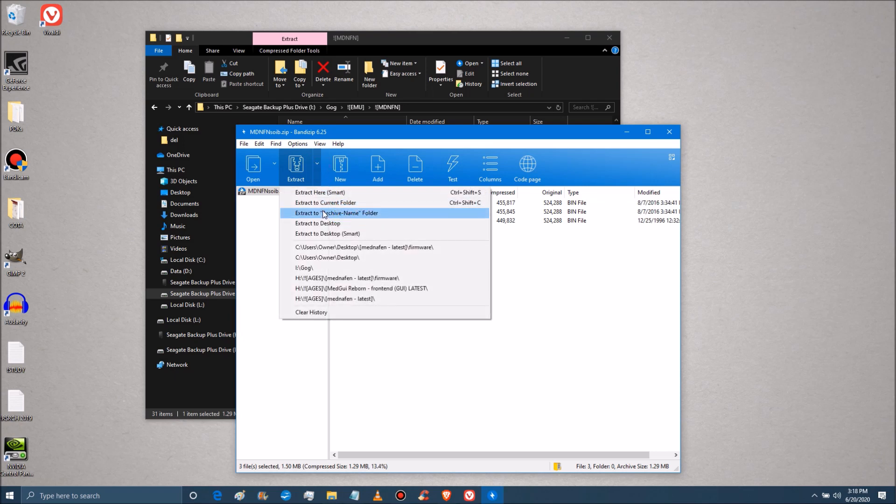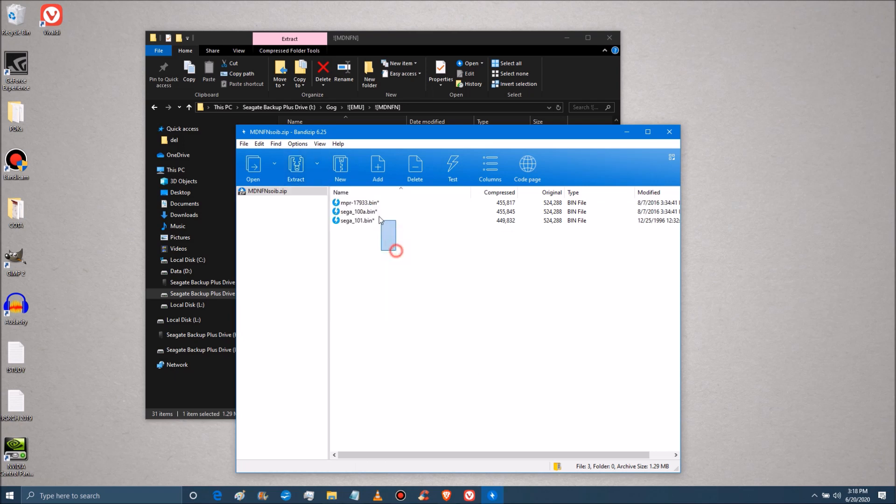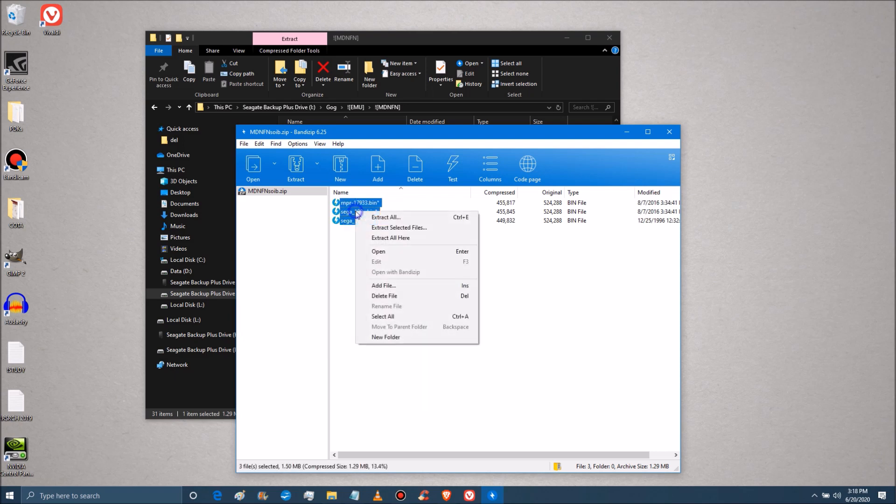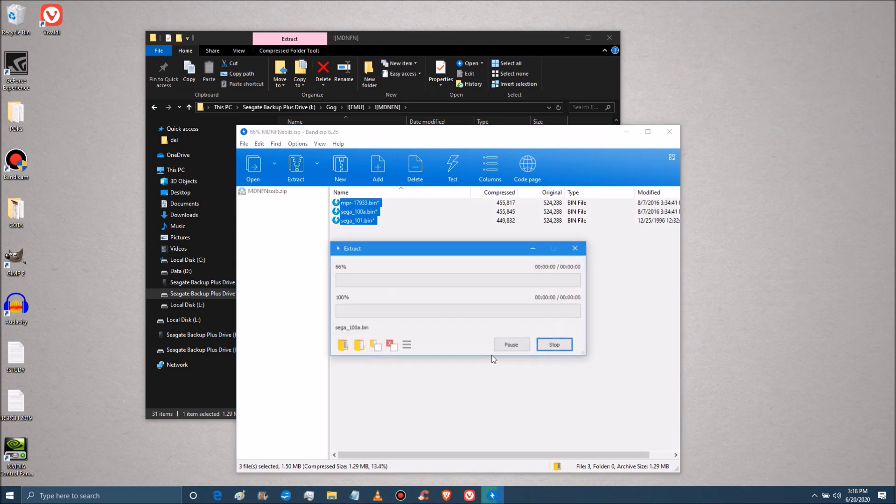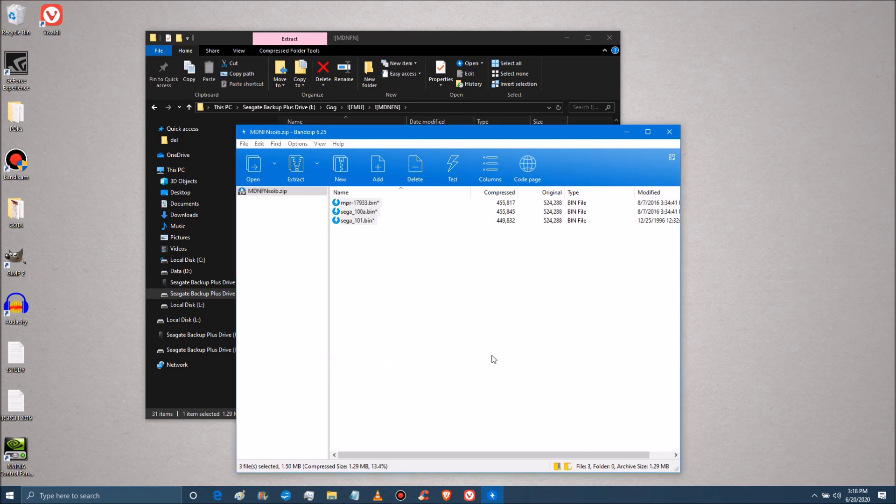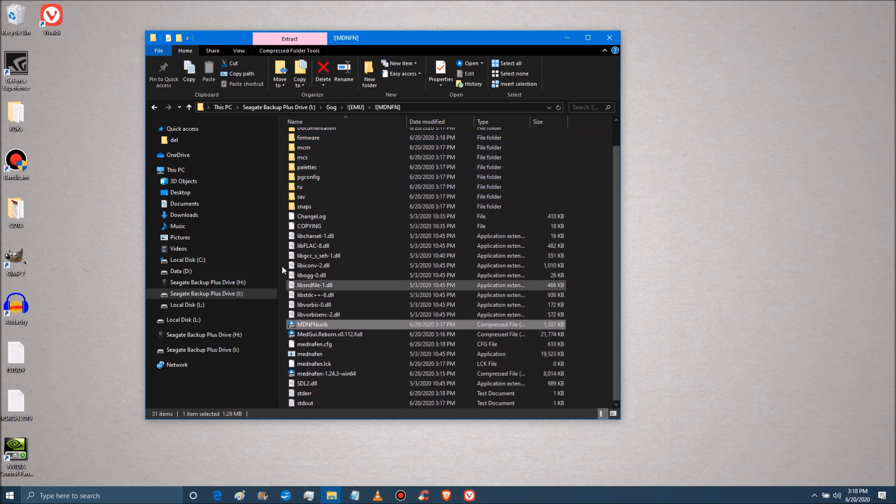I'm going to extract. Actually, it'll be easier if I right click, extract selected files, and we want them in firmware. Okay, password has been entered. Files have been downloaded. And if you go into firmware, you'll see the three right there.